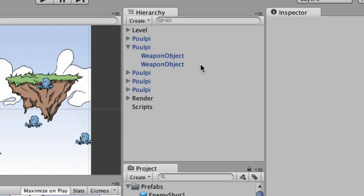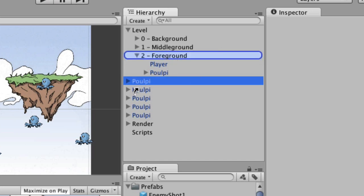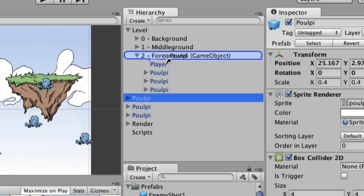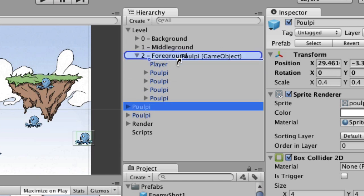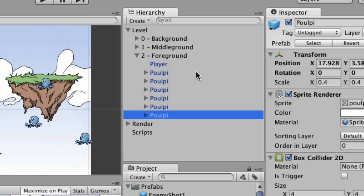First thing I'm going to do is a little bit of housekeeping. I threw all these pulpies in here but they actually should go right inside of the foreground layer. Just keeping things organized — you end up with dozens and dozens of assets in a scene and so your hierarchy pane can get a pain to work with.